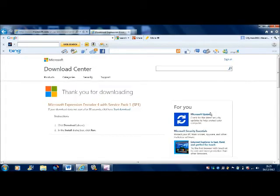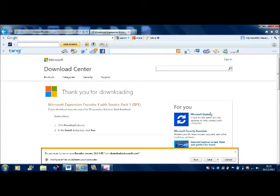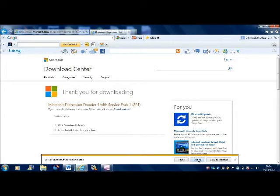And then it would say thank you for downloading, and you obviously click run. I'll come back to you when this is finished downloading, so bye for now.